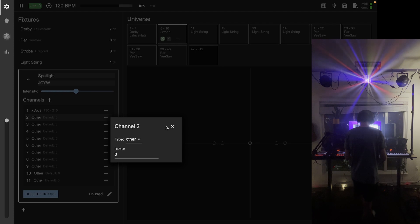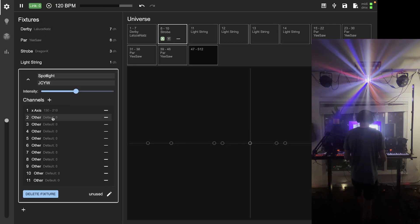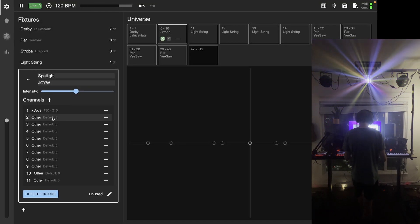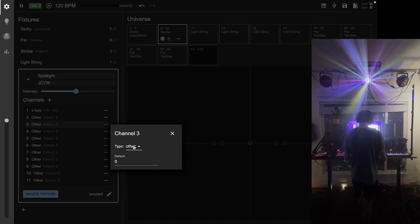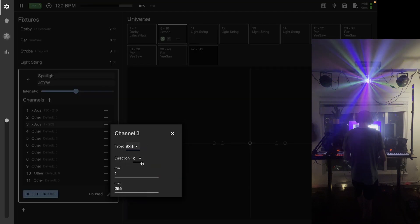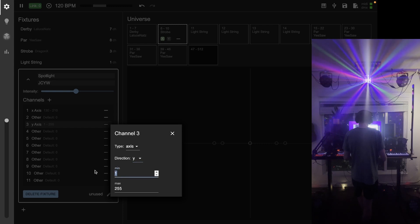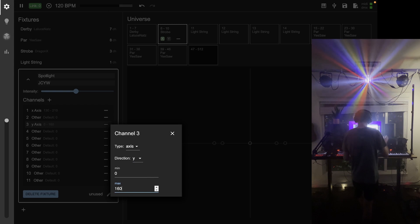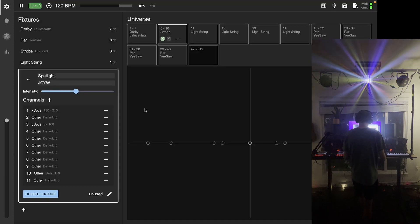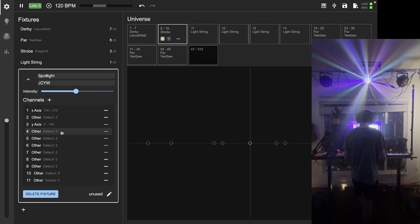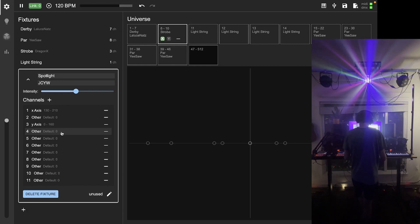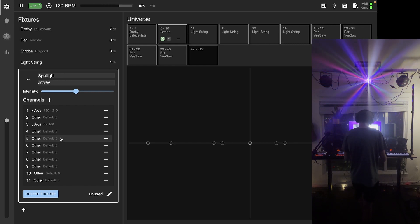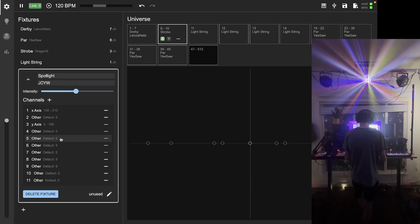That'll be good. This second channel here is just the fine grain control of the x-axis, and I'm not really interested in using that here. I've also got the y-axis on channel three. Again, I've looked at what range makes it move through the range that I want, and that's from zero to 160.